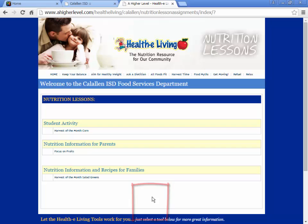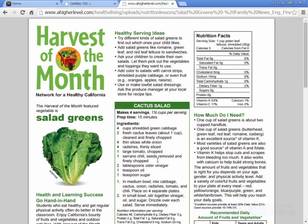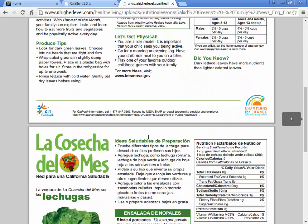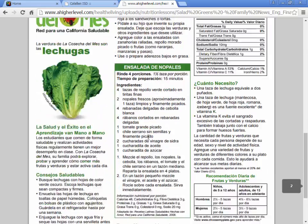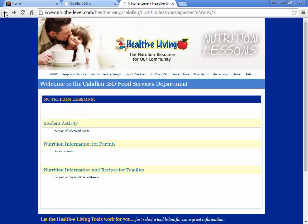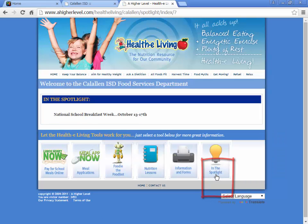Nutrition lessons focuses on a food of the month, gives you a little bit more information and some recipes, and that is offered in both English and Spanish. In the Spotlight just talks about what's going on as far as food nutrition for that week.